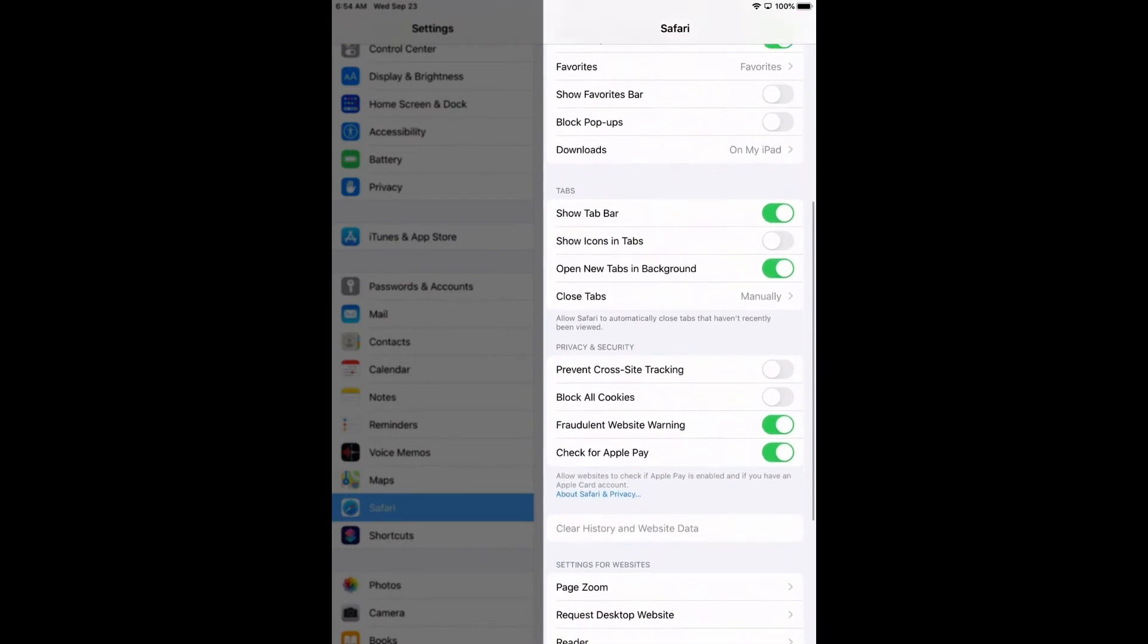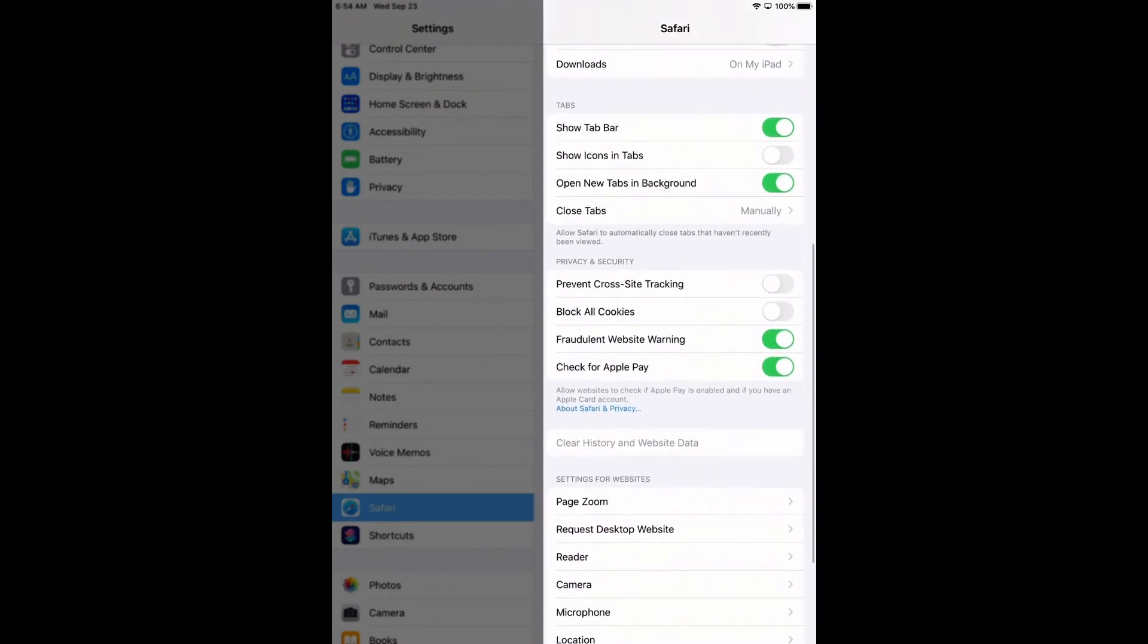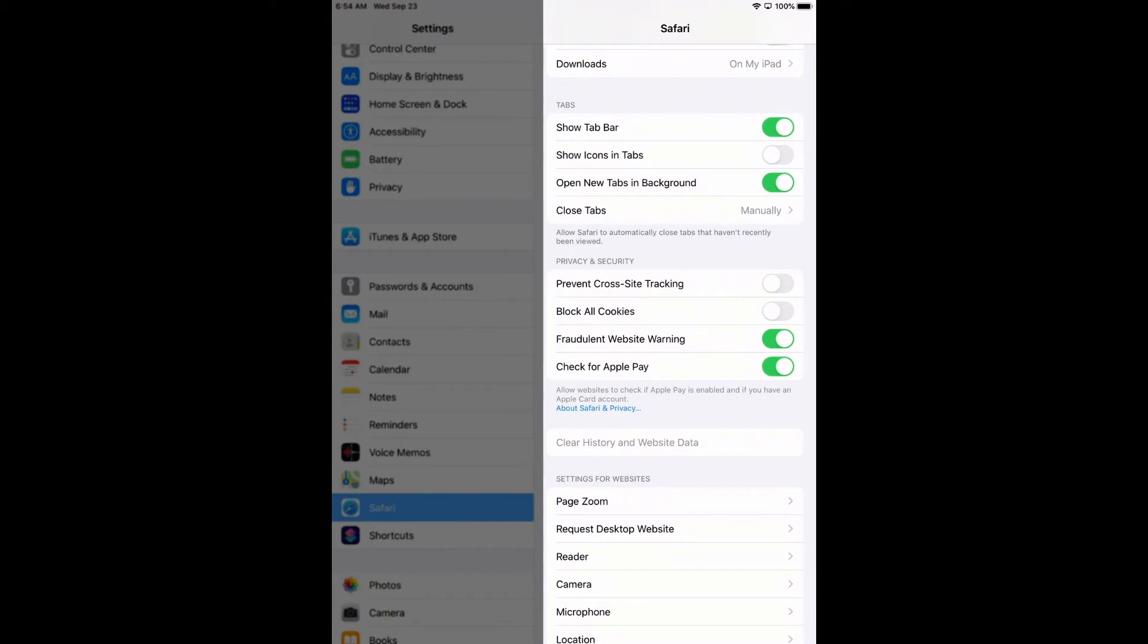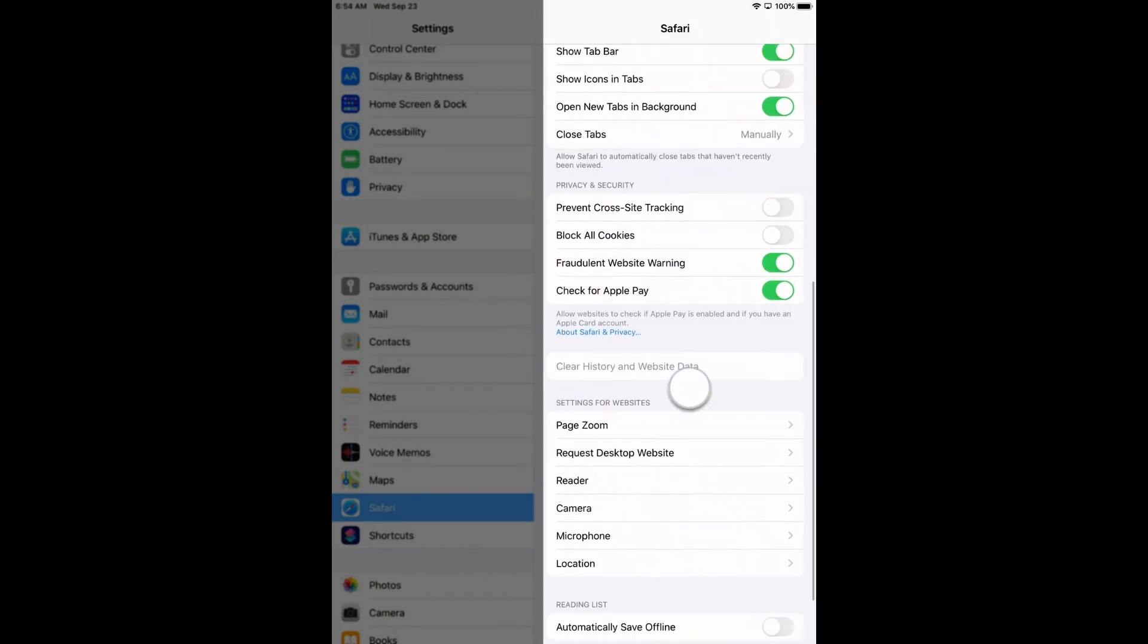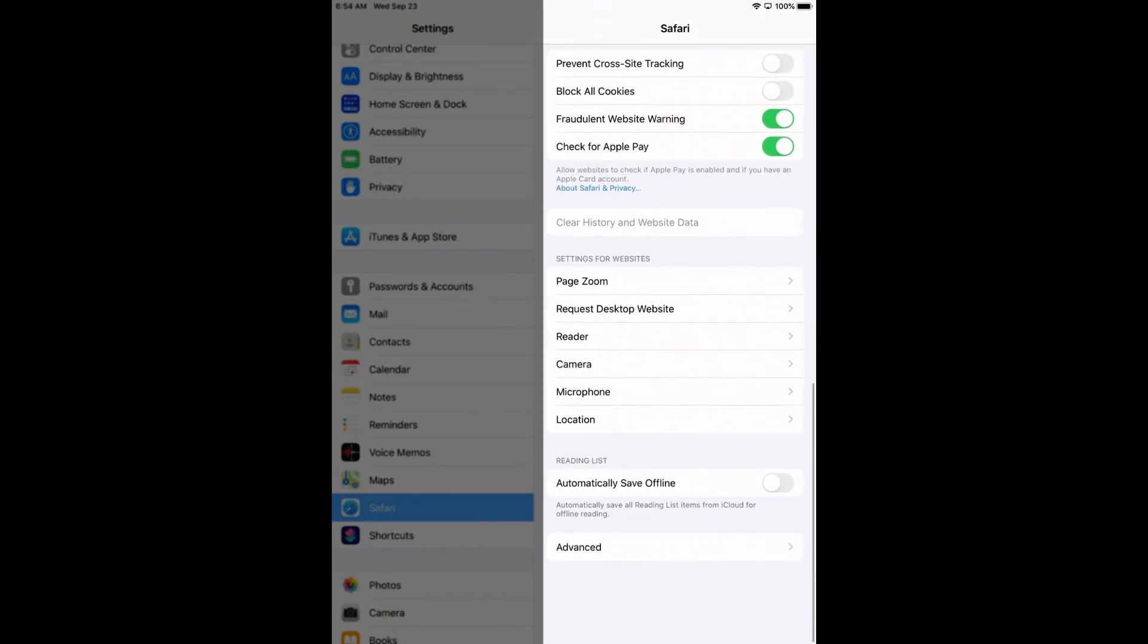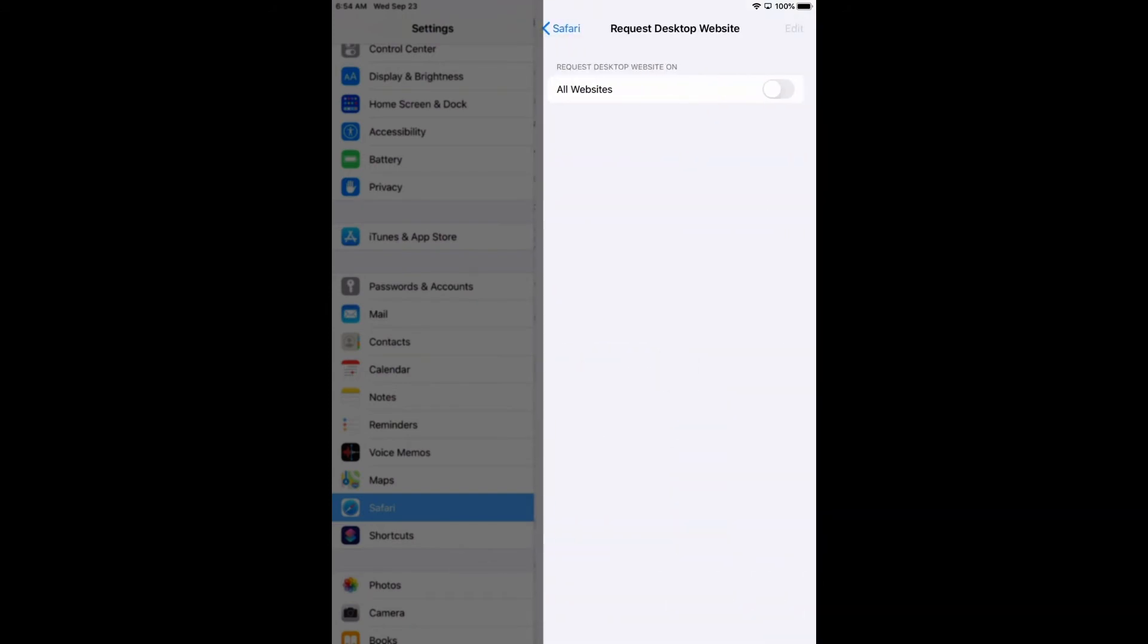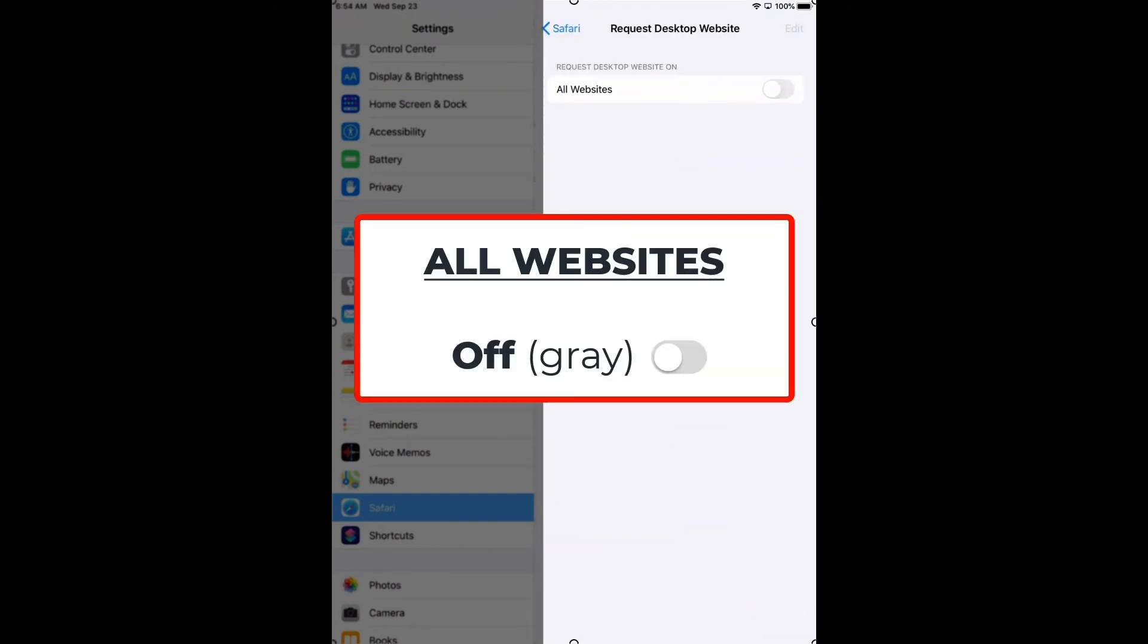We're going to go a little further and make sure that prevent cross site tracking is turned off. Then we're going to go just a little bit further to where it says request desktop website. Click on that and make sure that's also gray.